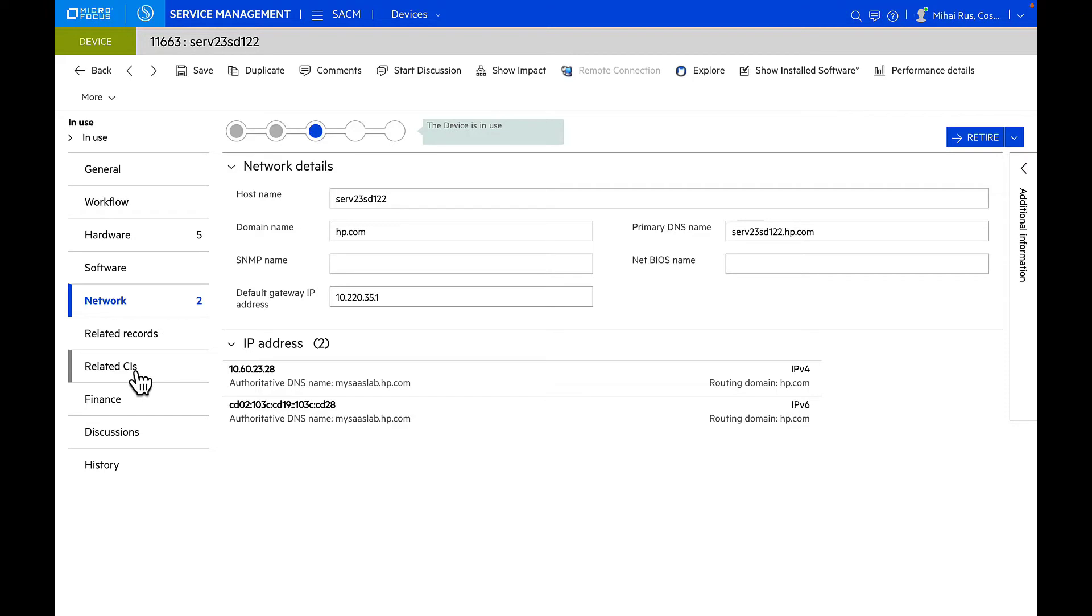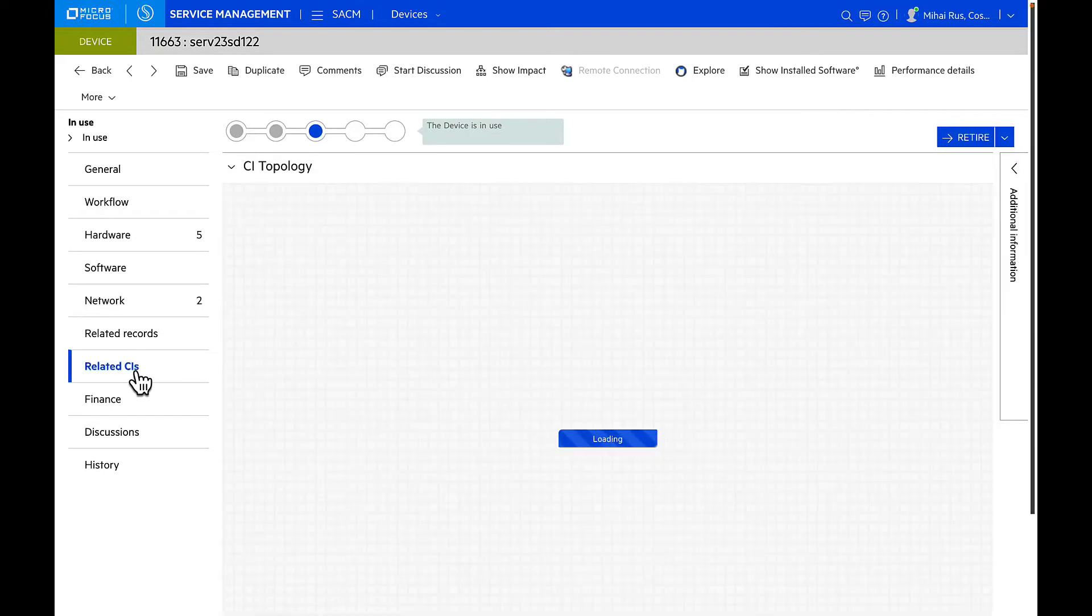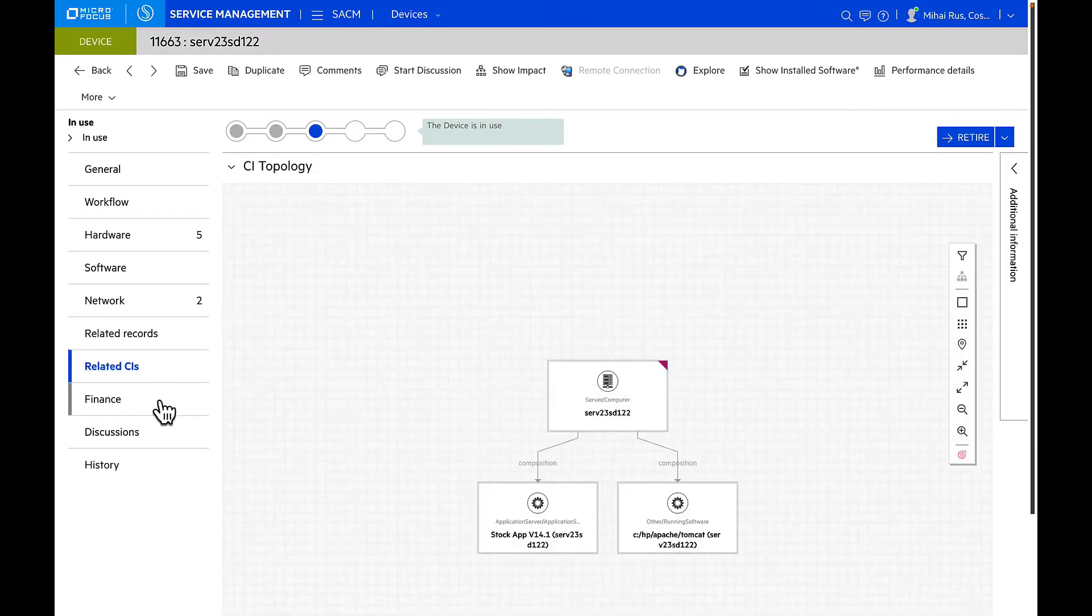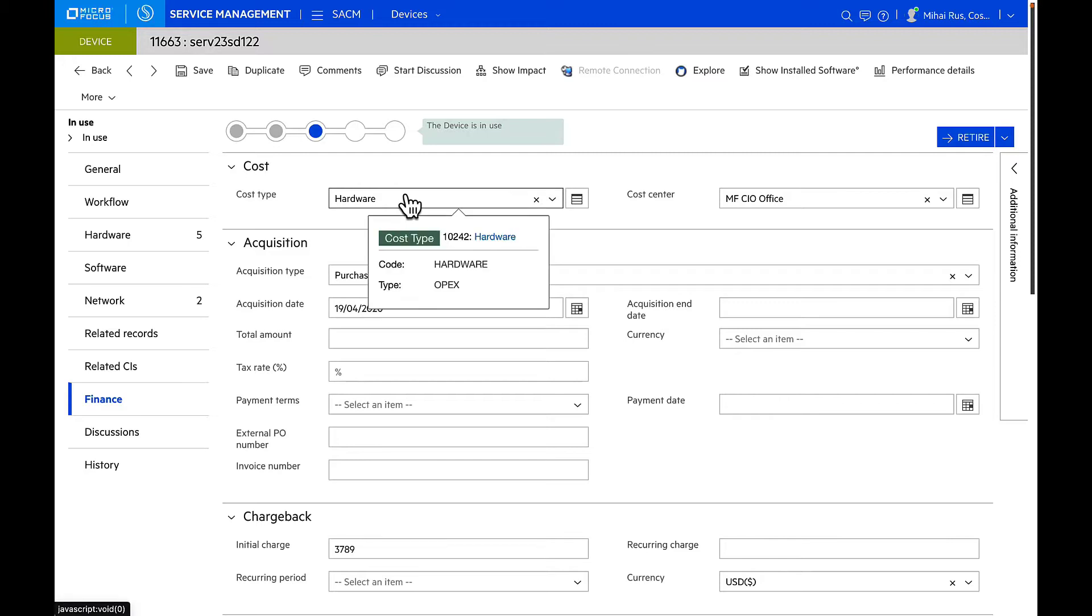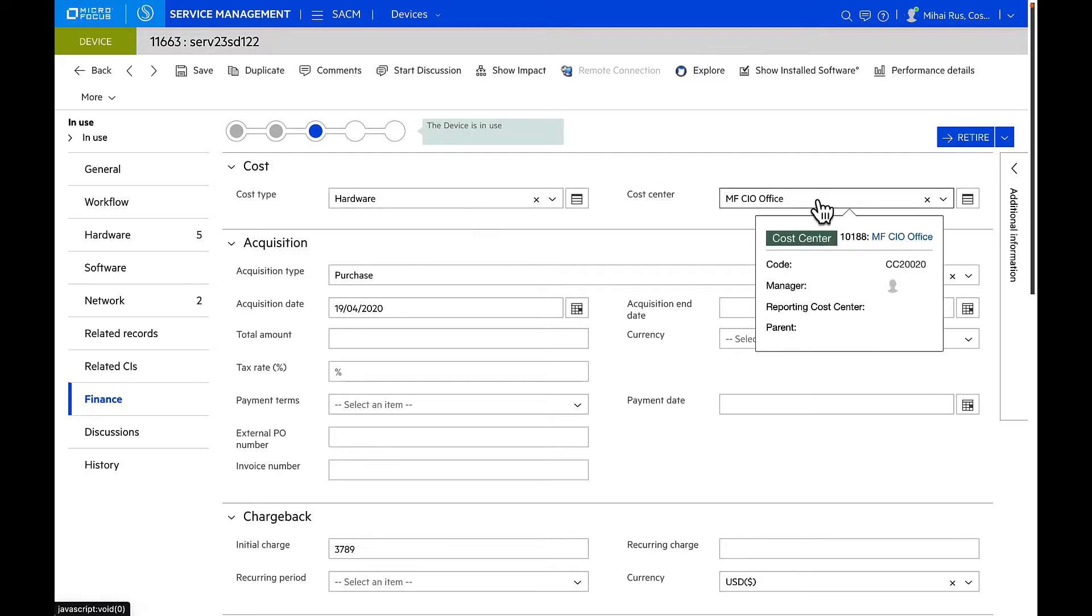At the same time, all the related CI information can also be managed. Apart from this, we can also manage all the financial information that is associated with this particular asset, like what cost type does it belong to, what cost center is it associated with.